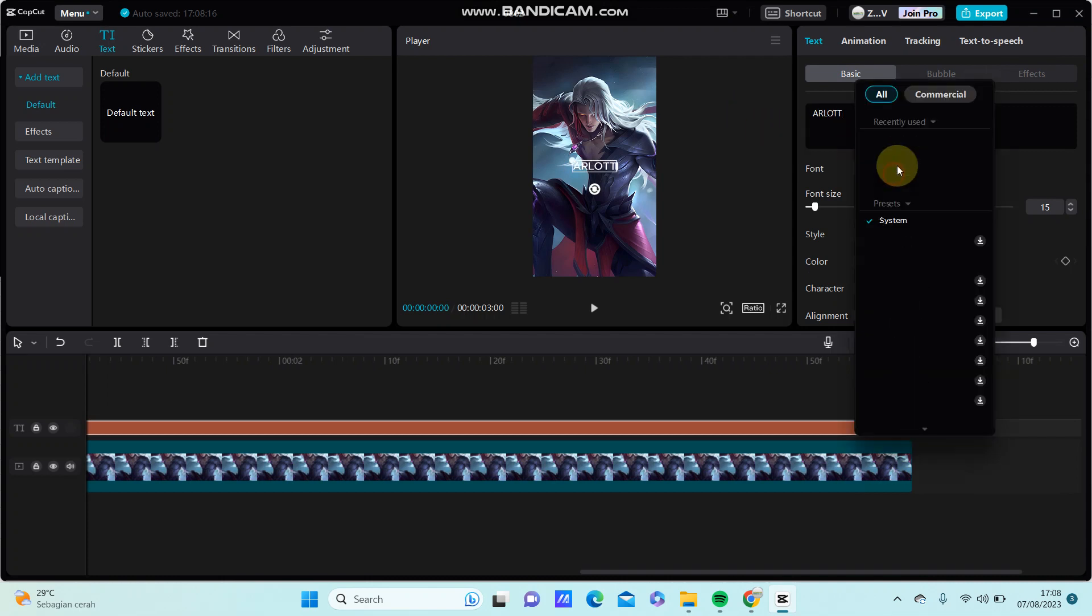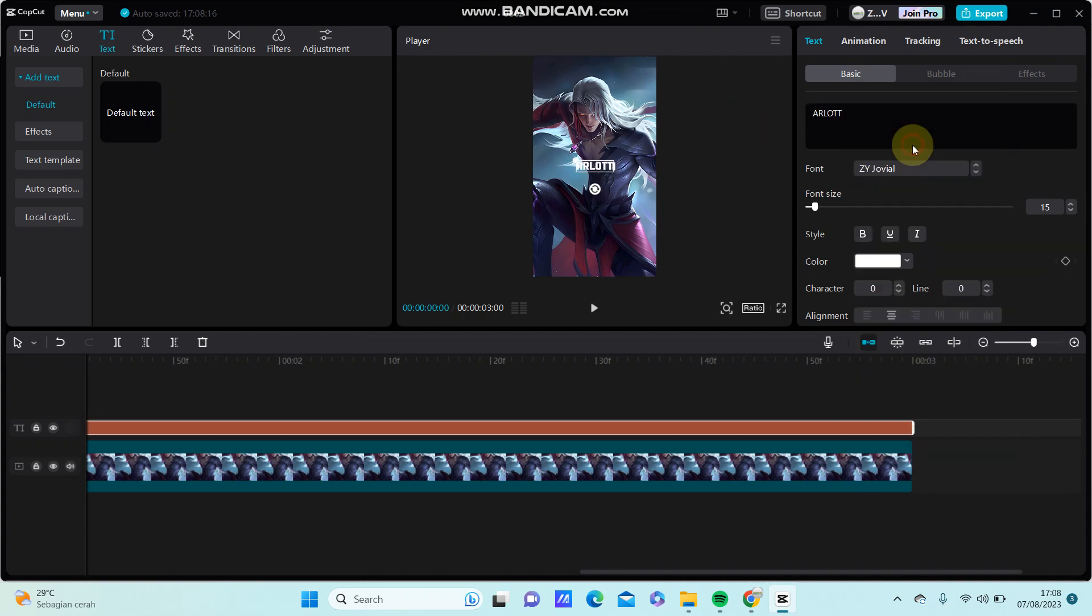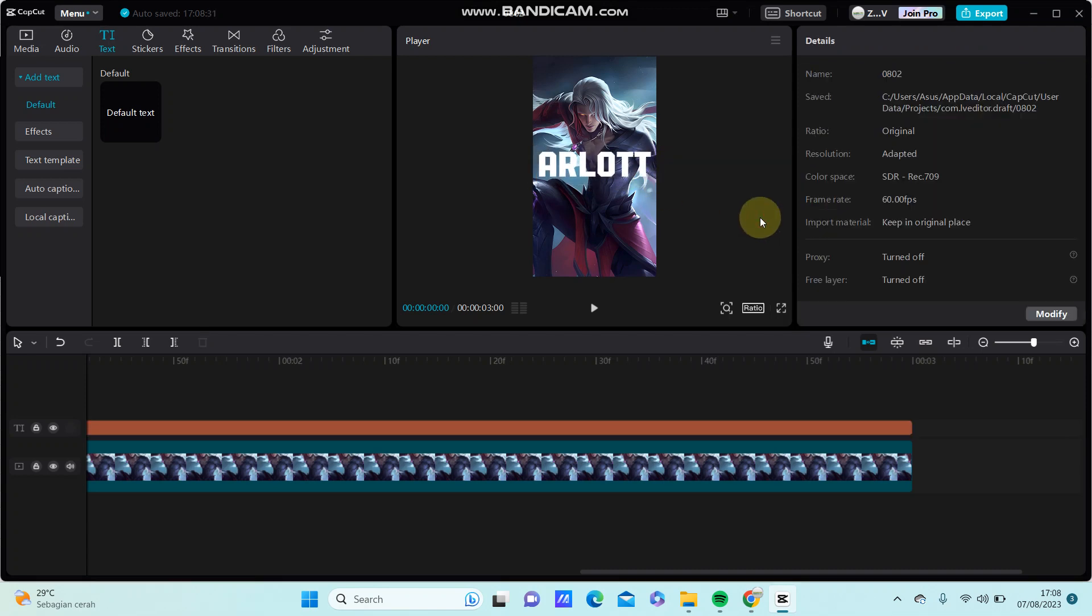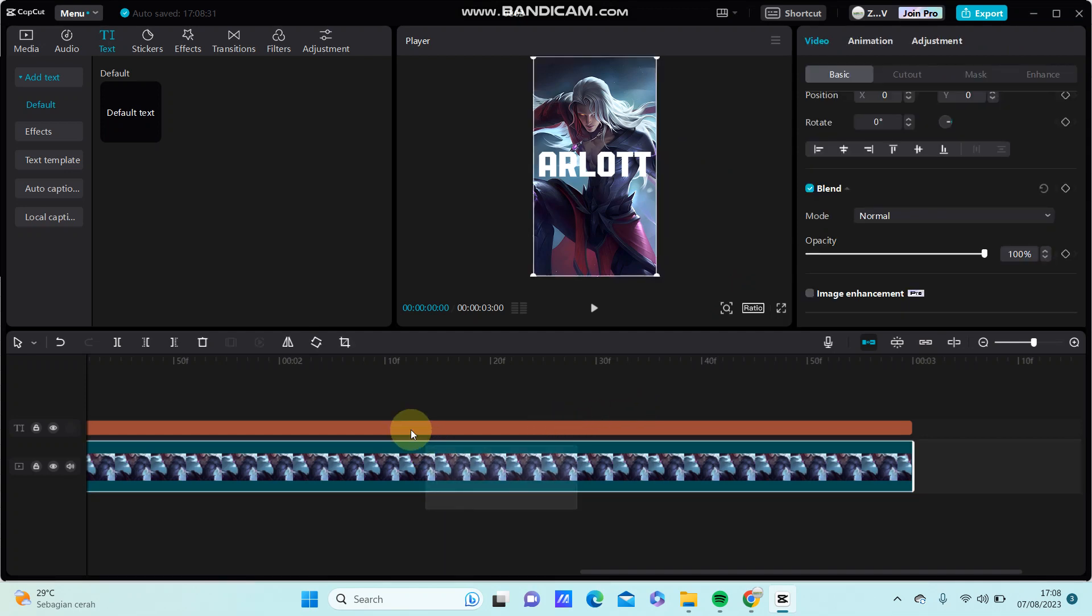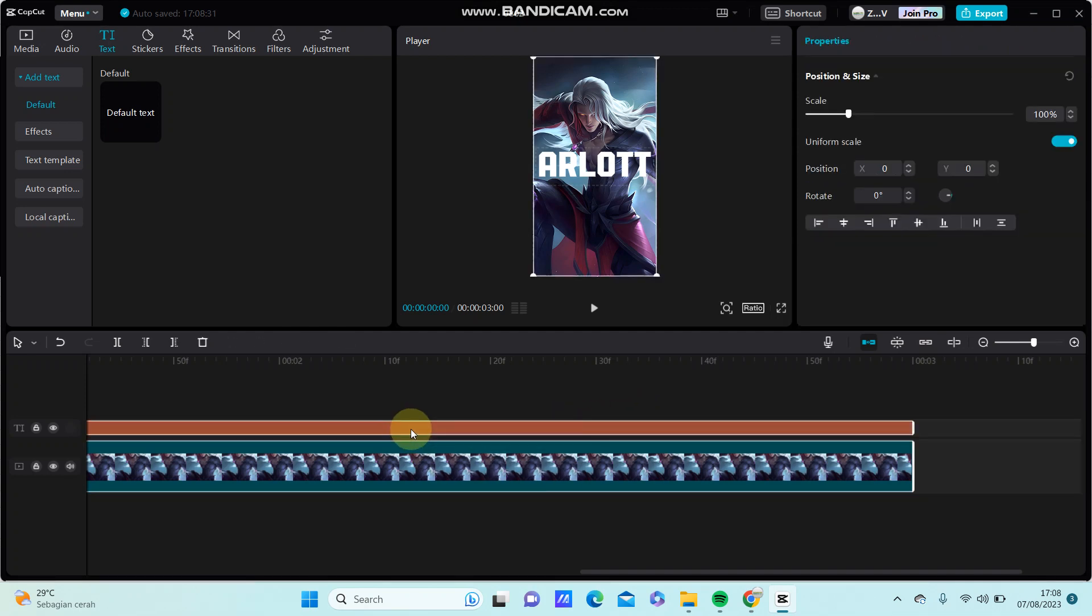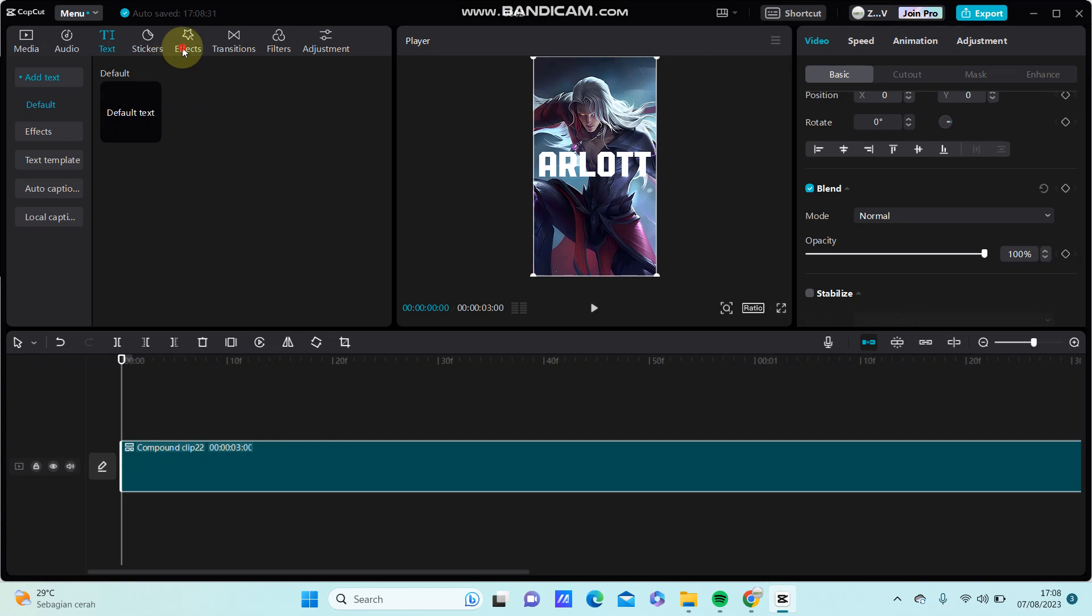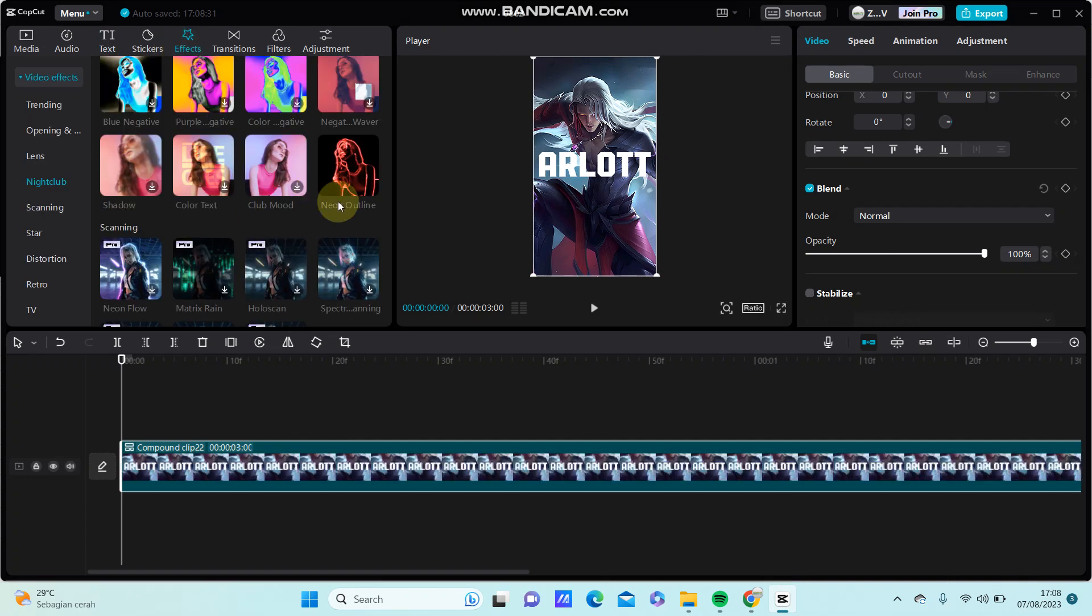Change your font style and font size. After you're done, select the clips, right-click and create compound clip. Go to effects and select neon outline.